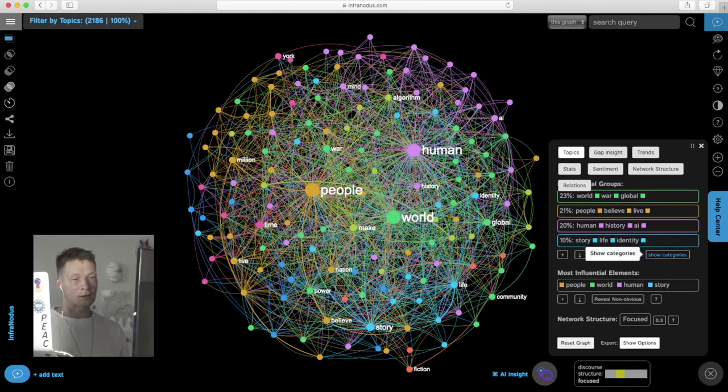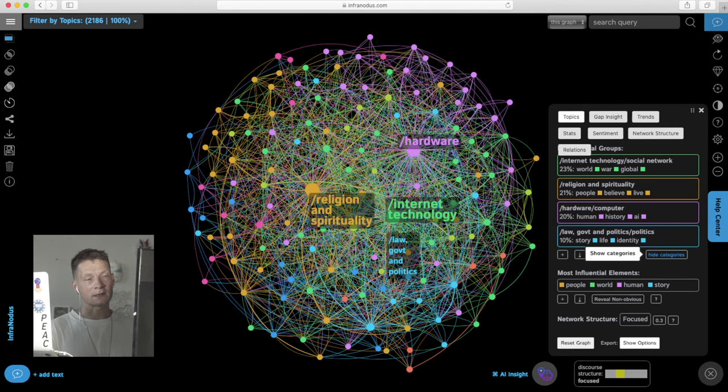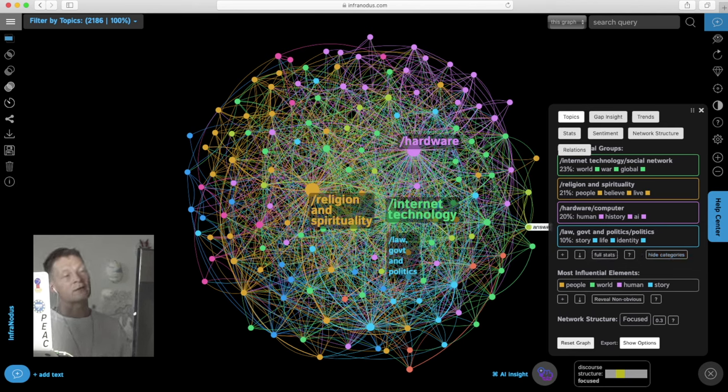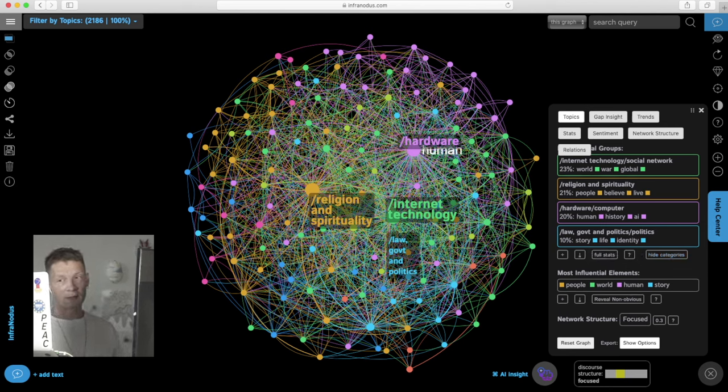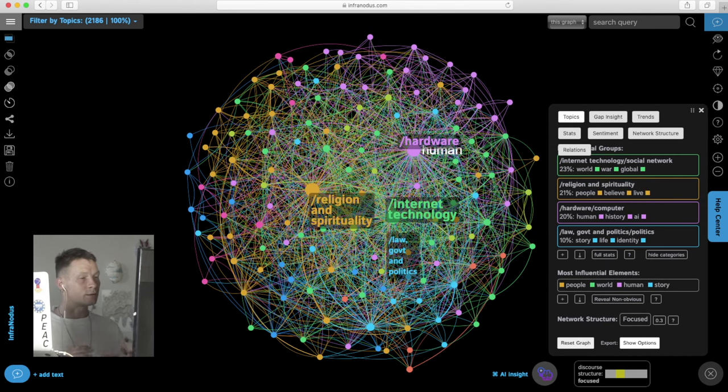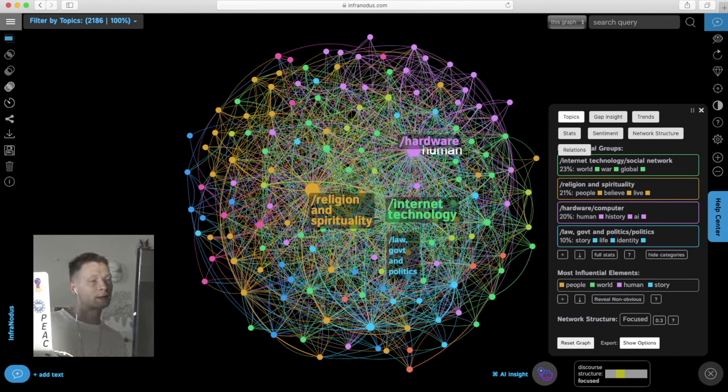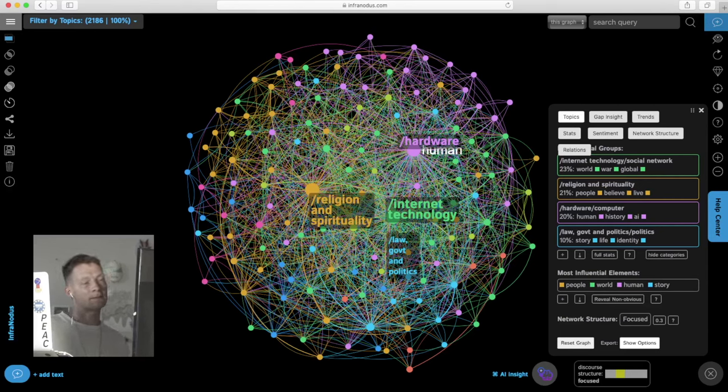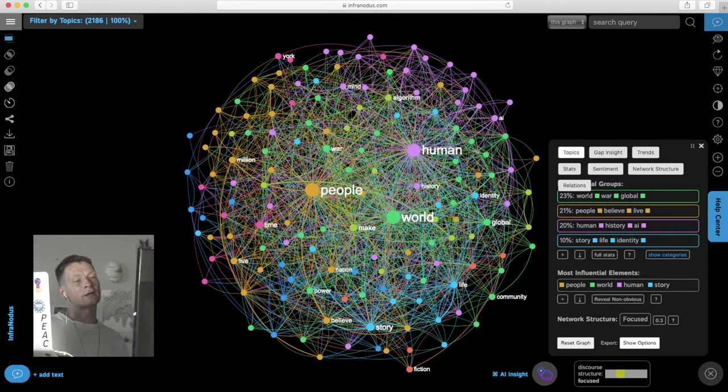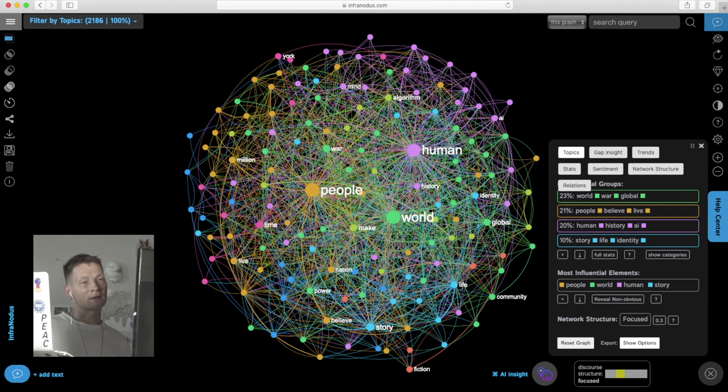Then we can also click on show categories and use the AI that generates taxonomies based on those topics so we can get a more general zoom out view. We see that he's writing about religion, spirituality, internet, technology and politics. So here we get the general understanding of what this text is about.